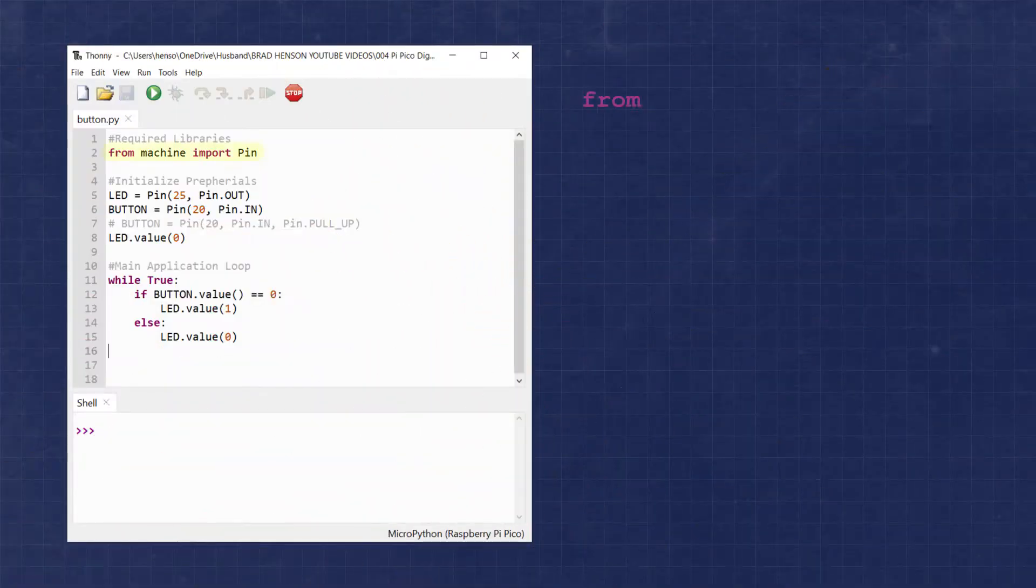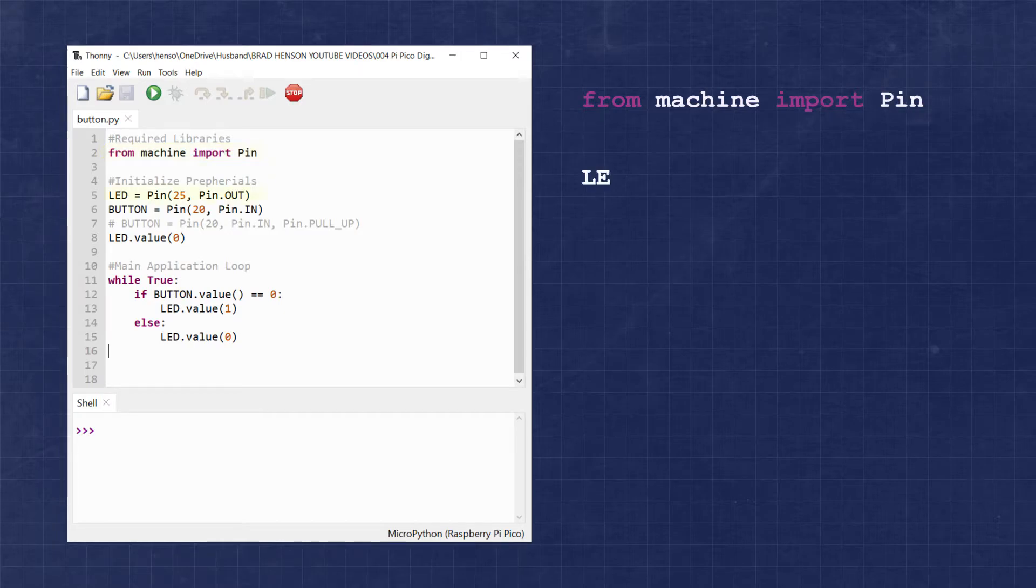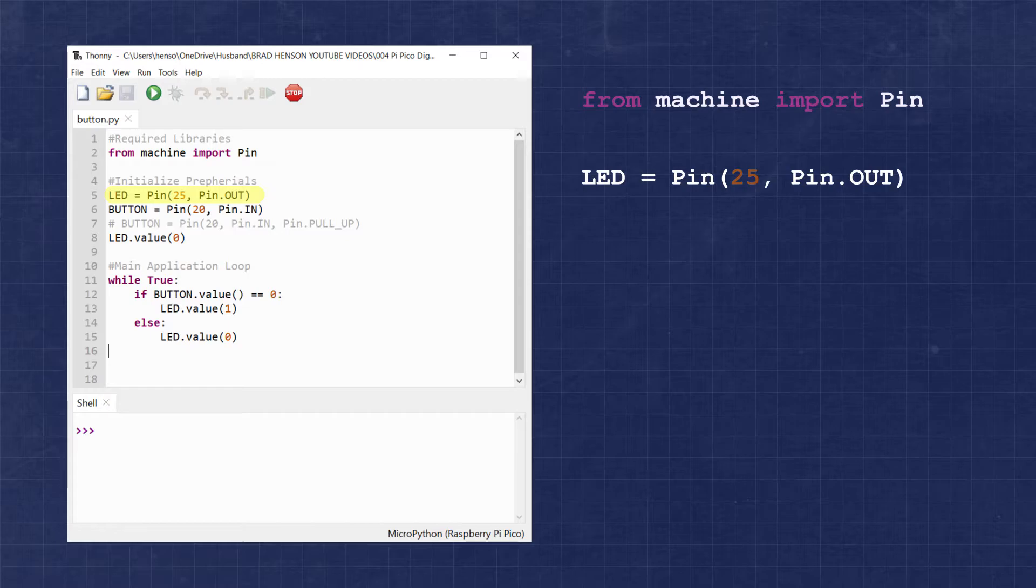First, we'll import the pin class from the machine library. Then we'll create an LED object assigning it with GPIO pin 25 with the mode of out. This will set the onboard LED as an output.